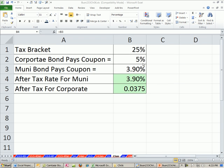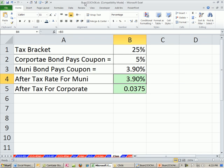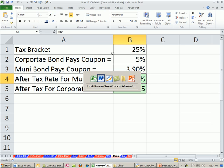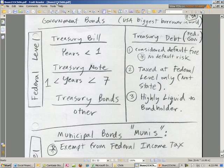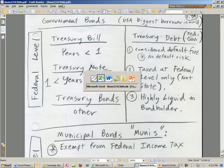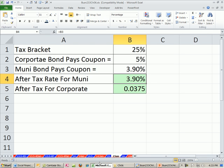Welcome to Excel and Finance video number 55. If you want to download this workbook for Chapter 6 or our PDF for Chapter 6, click on the link directly below the video and scroll all the way down to the Finance Excel class section.